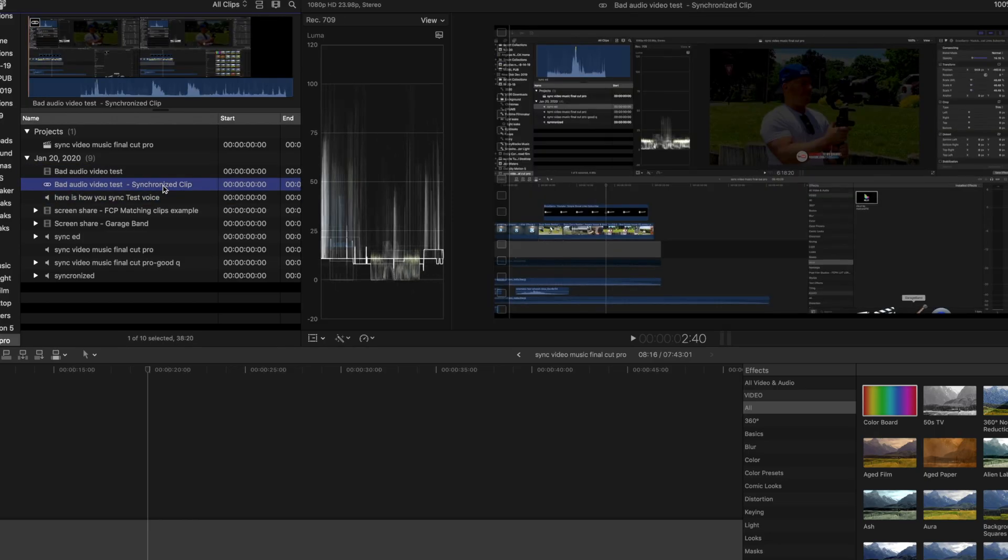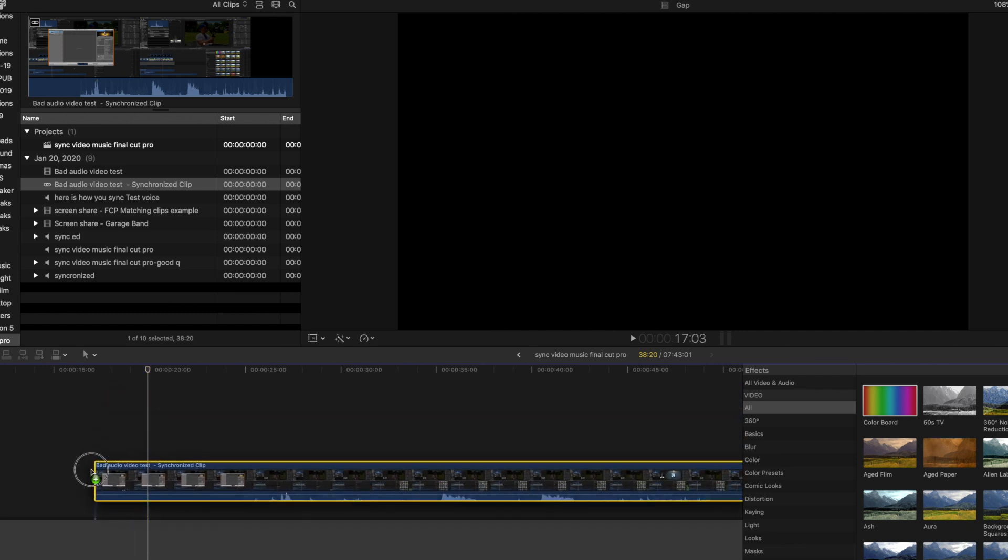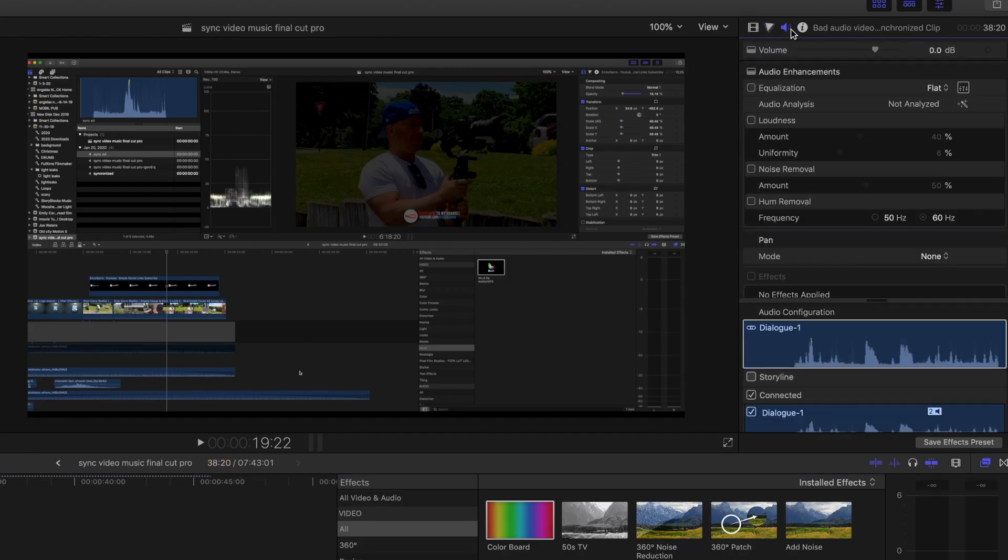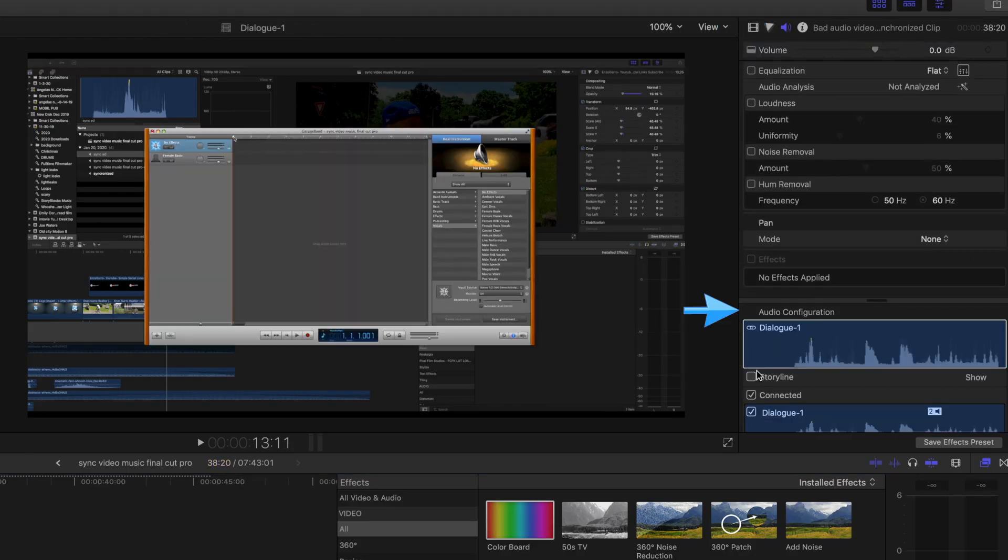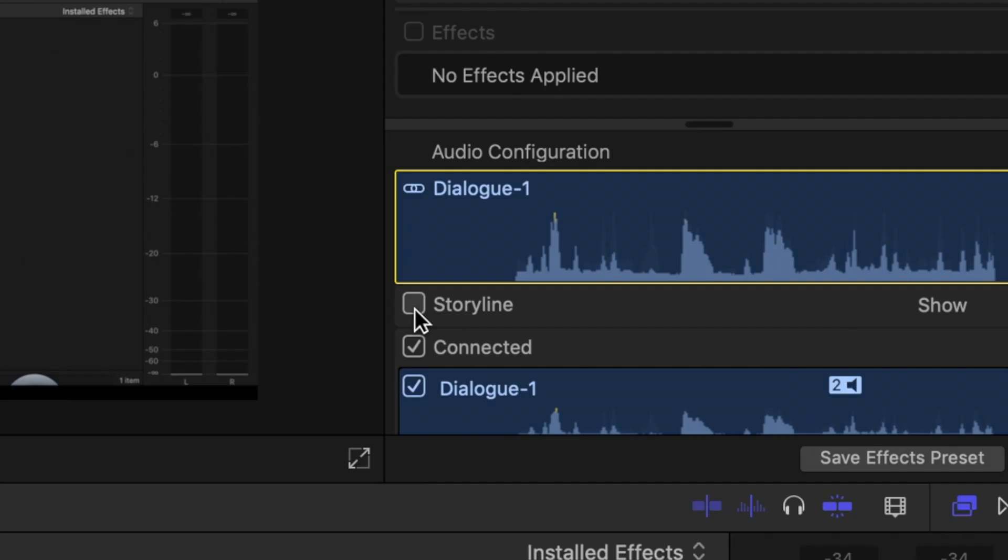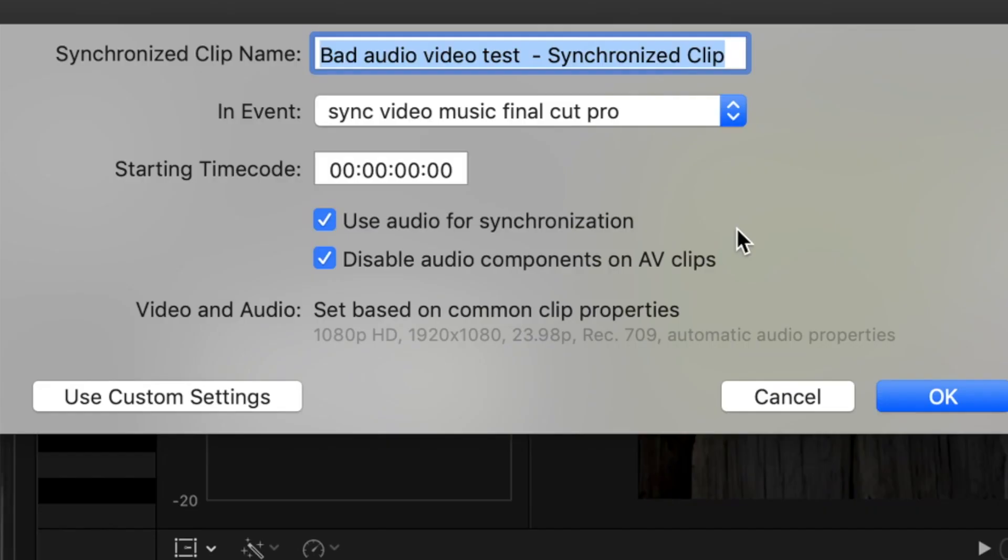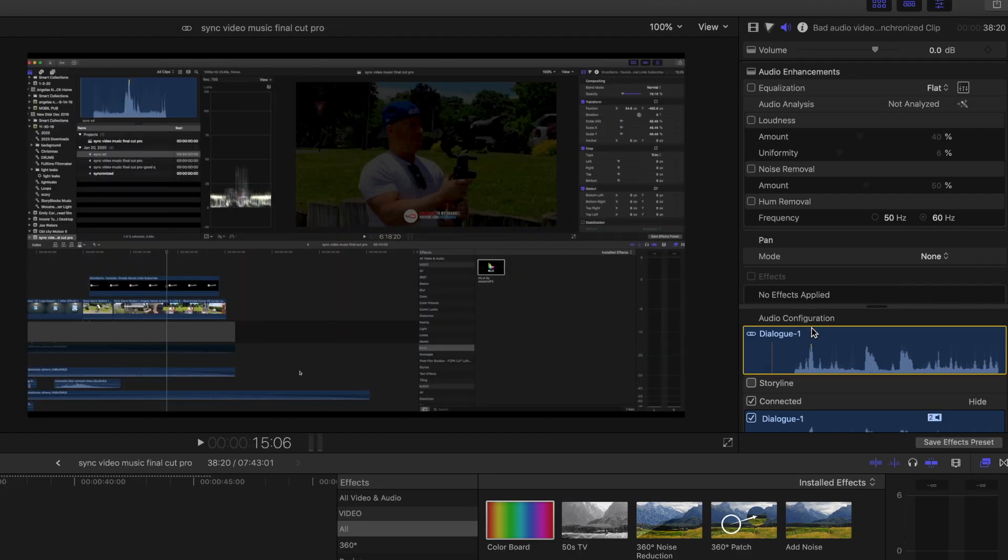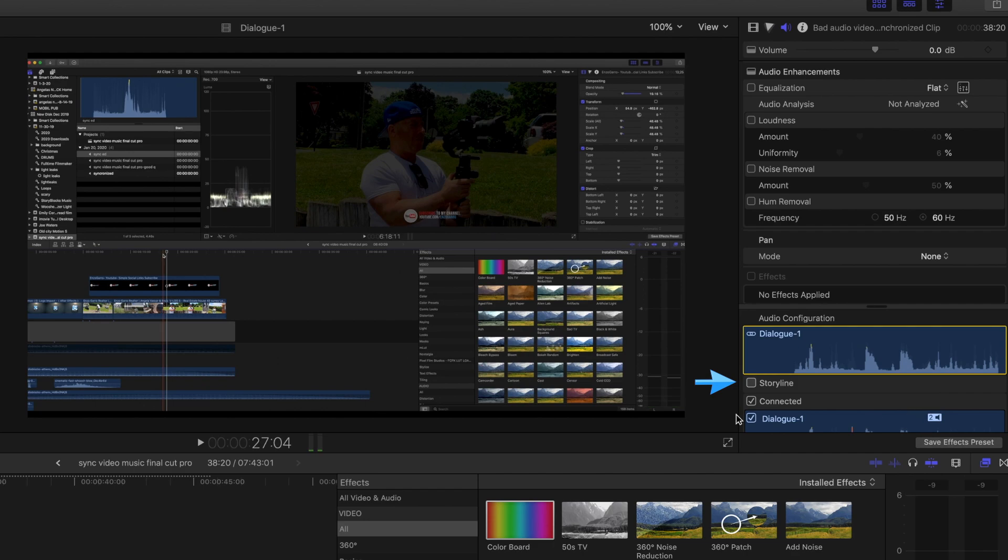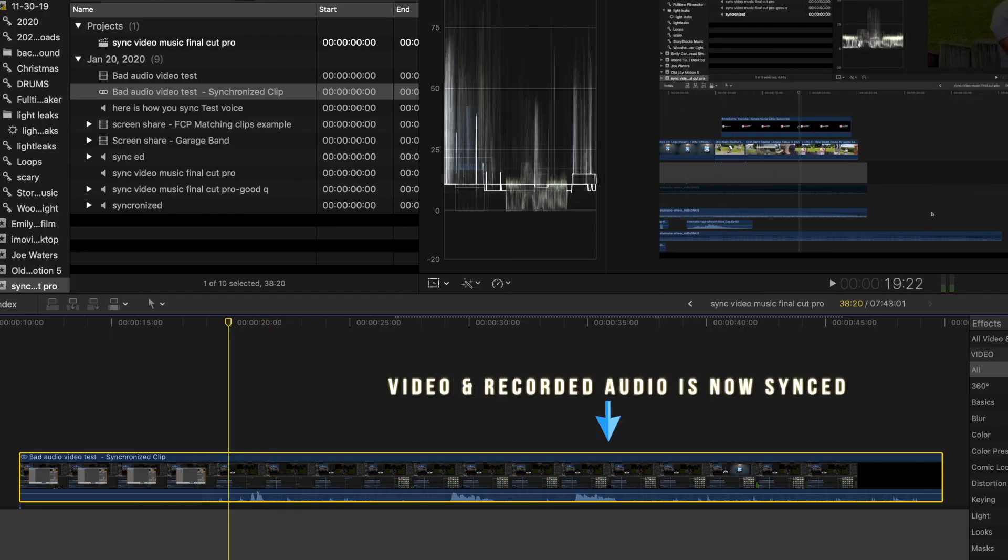Now if we drag this to our timeline, you can also click in your timeline to the right in your inspector window under audio. You'll see the two dialogue clips, the storyline audio and the connected audio. If you left the check mark on under Disabled Components during the first step, you'll see the storyline unchecked and disabled. Now we have our video and audio clips synced.